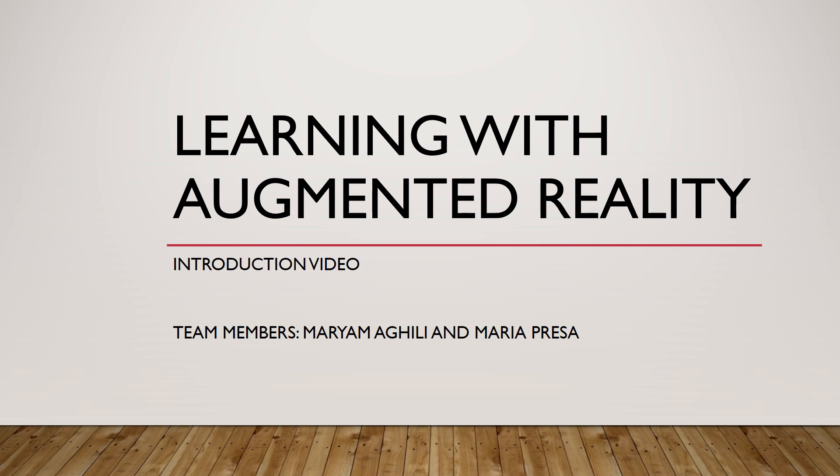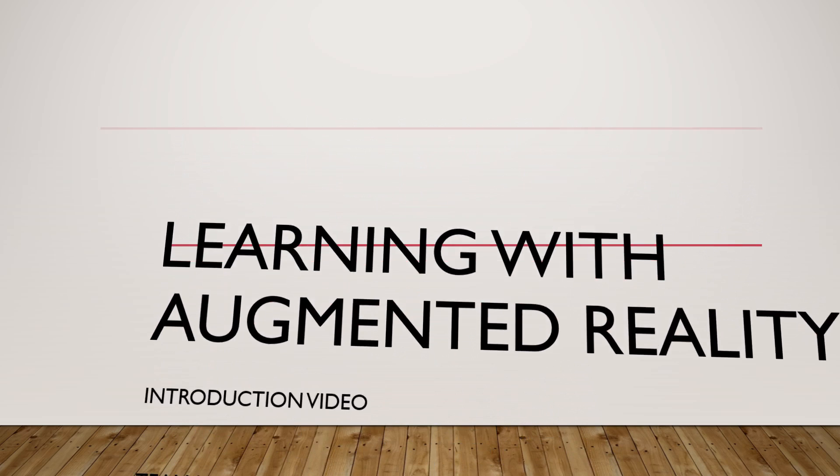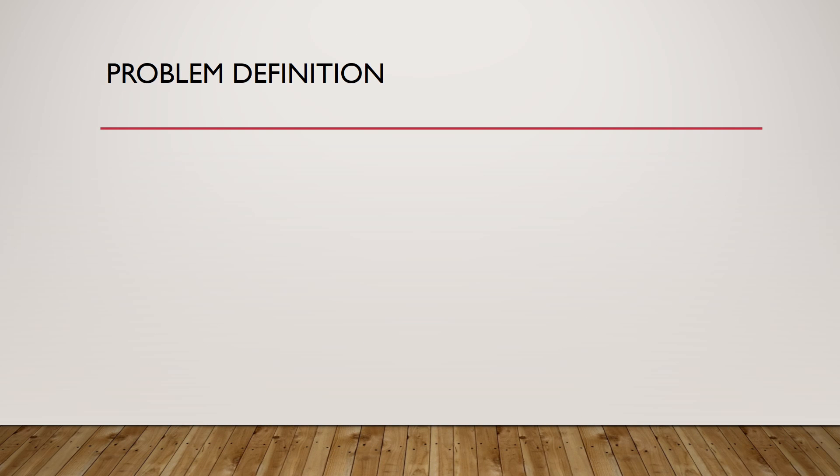Learning with augmented reality introduction video by team members Marian and Maria. What is the problem definition?